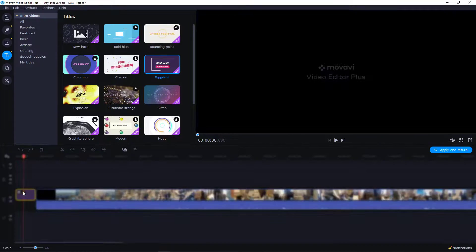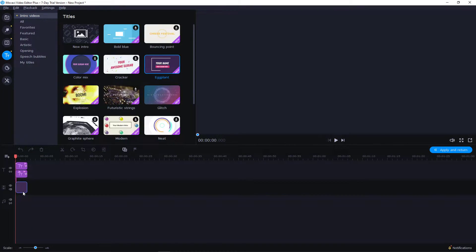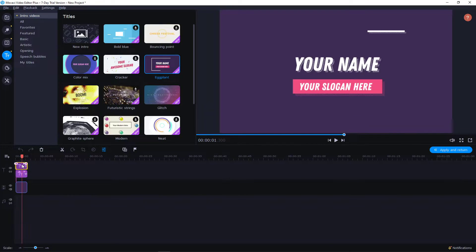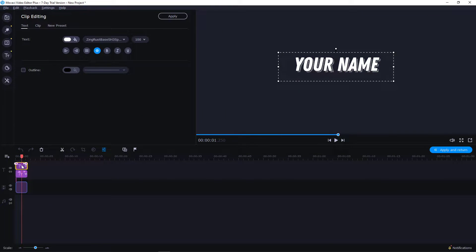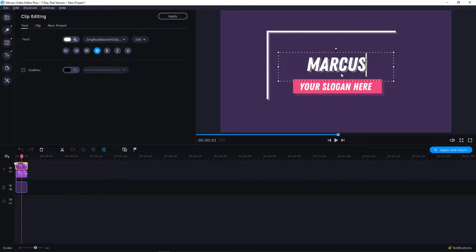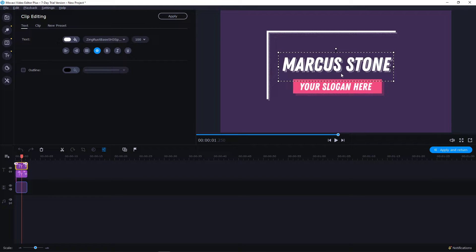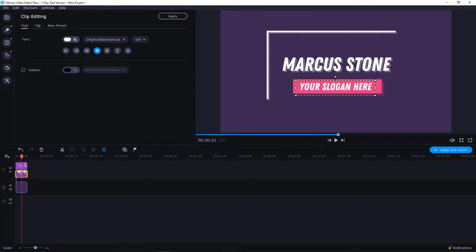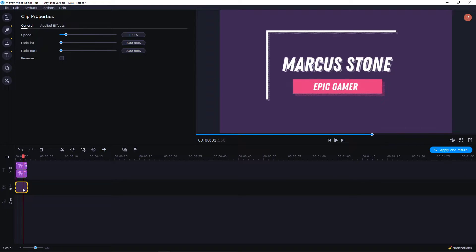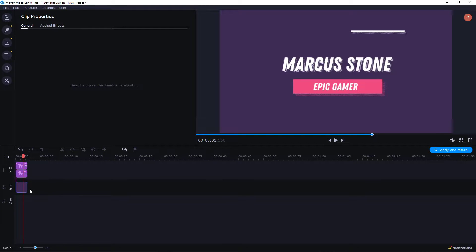Now what you want to do is edit it. Double click on it and then right here, like Markus Stone. And now here I'm going like Epic Gamer, and this is okay.